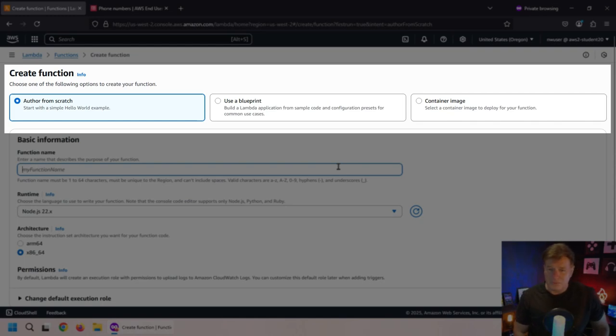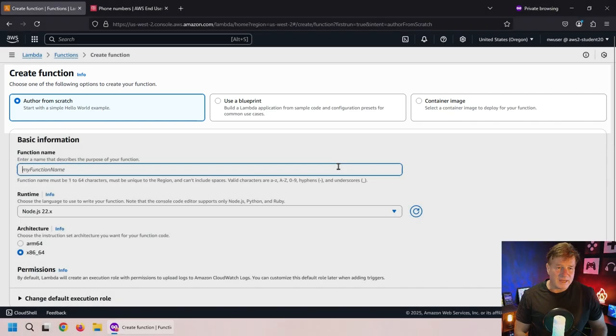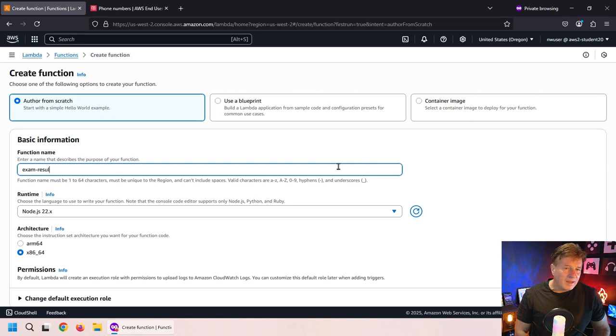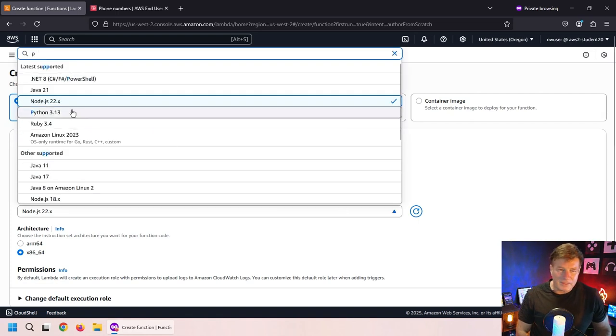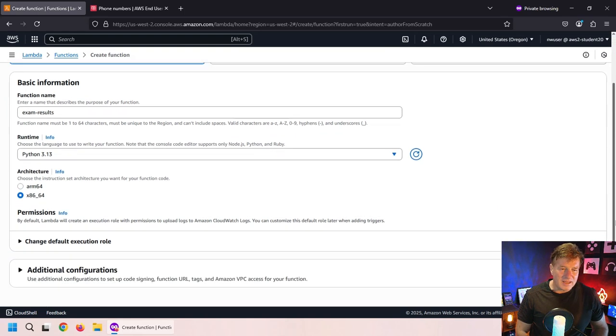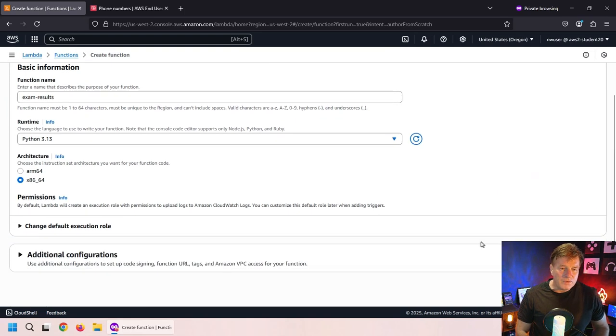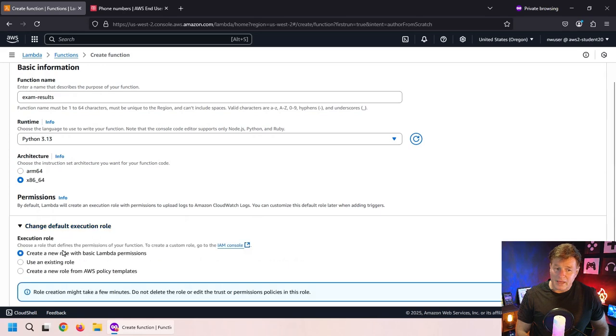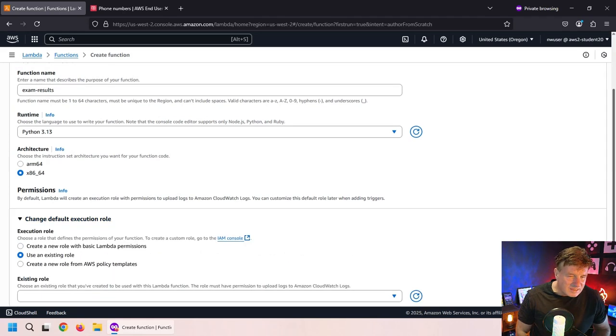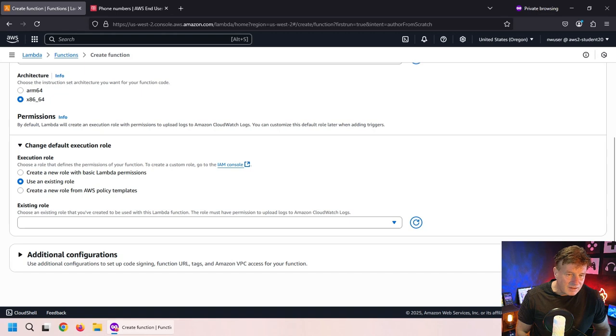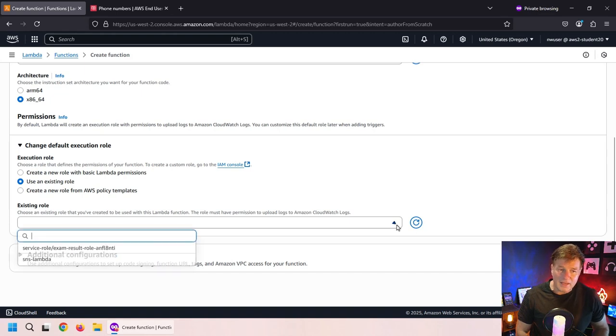Now I can use a blueprint or a container image. I'm going to give it a name. I'm going to specify that it is Python 3.13. Exam results is the name. Moving on, there's some other information I have to provide, namely what is the role.